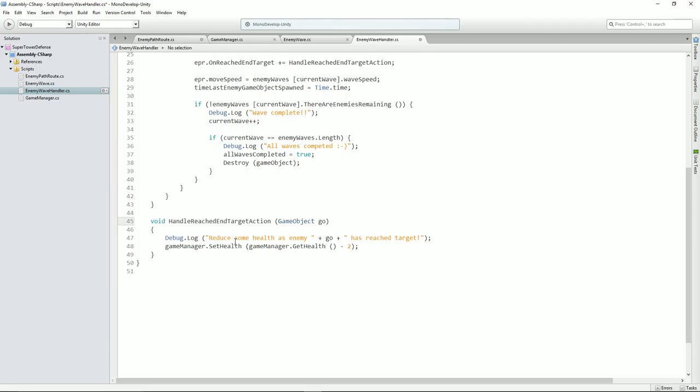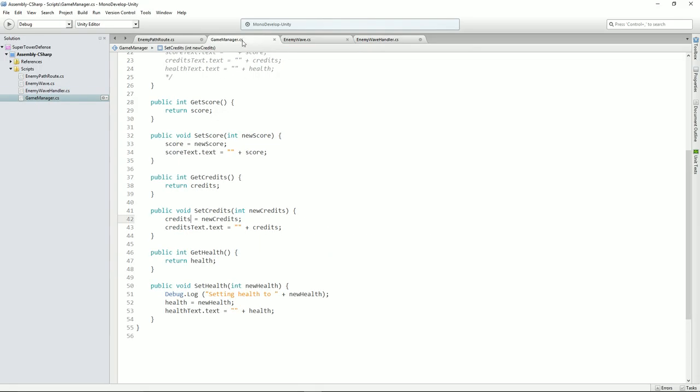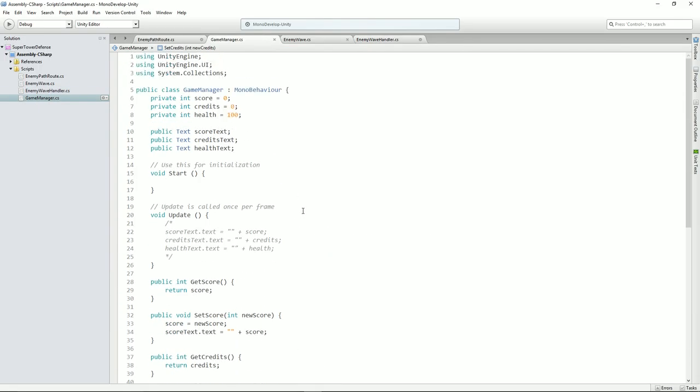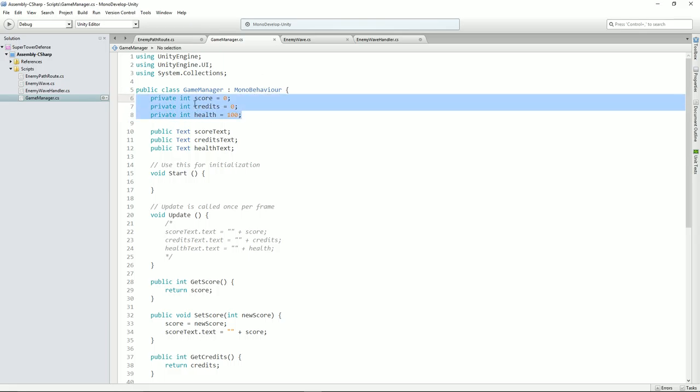HandleReachedEndTargetAction: ReduceHealth, debug.log, reduceHealthAsReachedTarget. And we'll say GameManager.setHealth. And you're saying, well hang on, what's the GameManager? Well, let's quickly have a spin over here. This is another script that I've added. This is the one that's going to contain all of the in-game variables and logic to handle the overall running of the application, of the game. And you can see here we've set up some default variables: score, credits, and health.